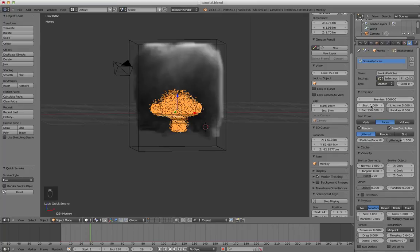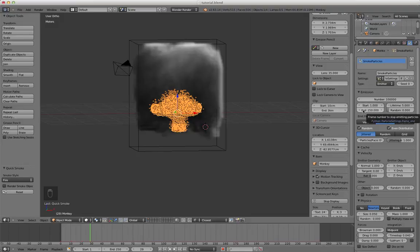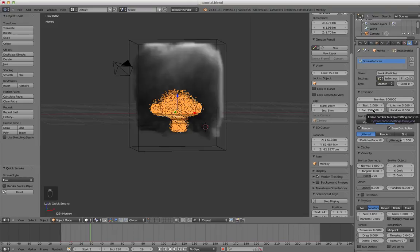So this is when will the fire start, like which frame in the timeline down here. This is when will the fire end. So right now the fire will burn for 250 frames.